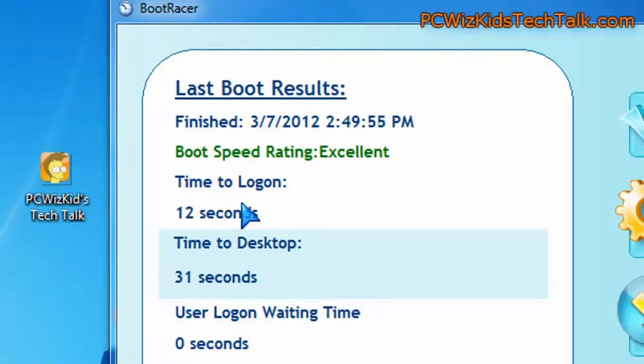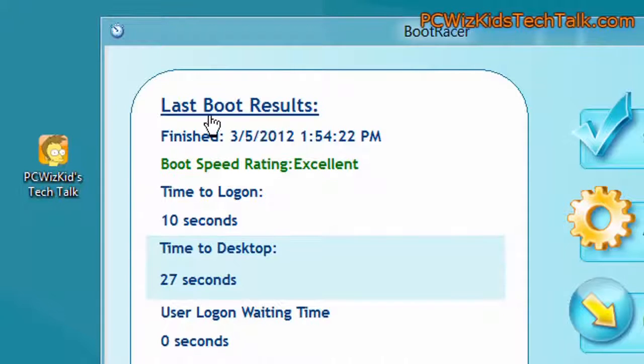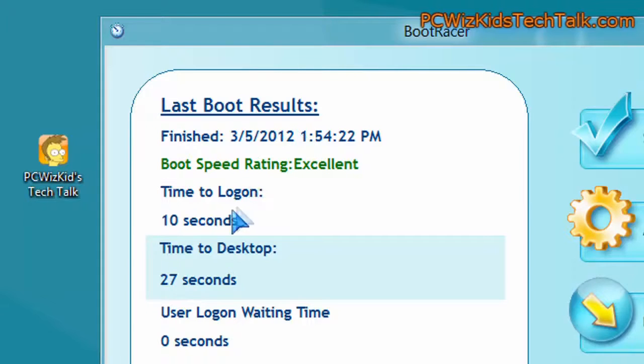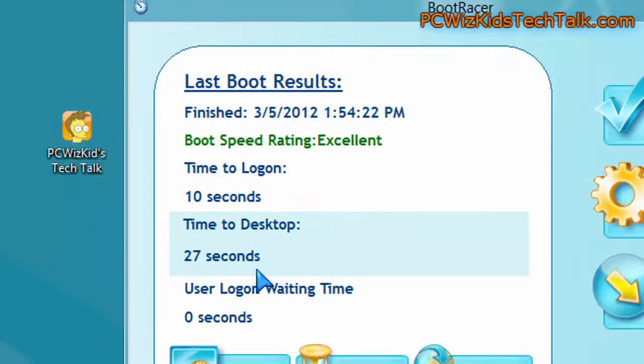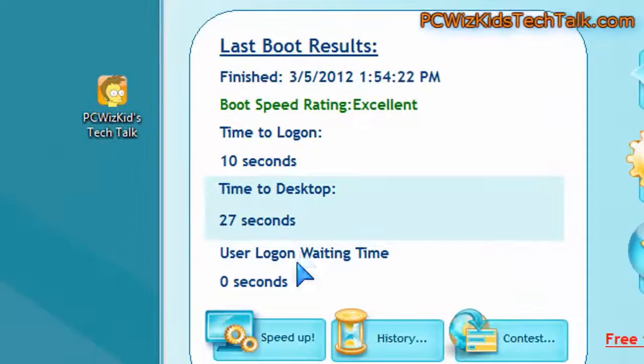Total, it was 31 seconds to get to the desktop to load up all the icons and everything. In Windows 8, in the Beta Consumer Preview, we got 10 seconds, 27 seconds total, which is definitely a little bit faster than Windows 7.